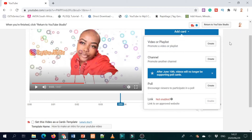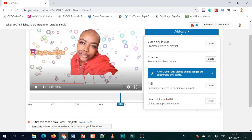You can also do a poll — maybe your video was a review and you're asking 'do you go with this product or that product?' so people can vote. Or you can add a link to any website that you want people to click. What I prefer is mostly adding a video that you want people to go and check.